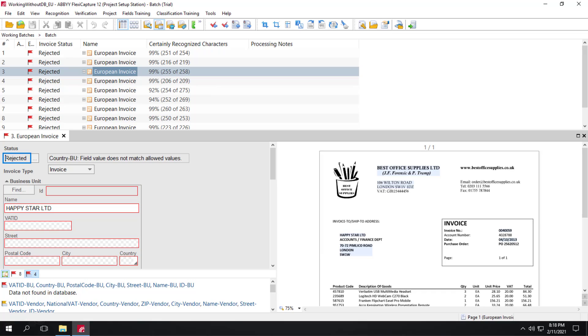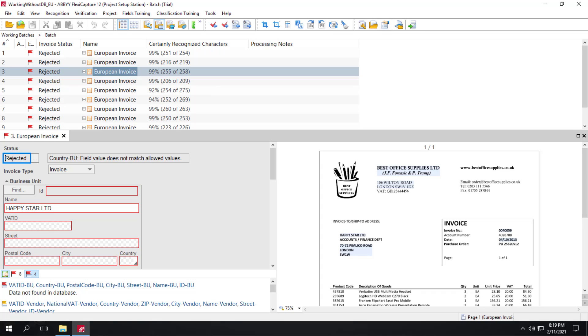Also note that the country fields for business unit and vendor are left empty, as these fields are filled with values only from the dataset, which we do not have. And of course, in this scenario, without any data in the datasets, we can still enable line item extraction.